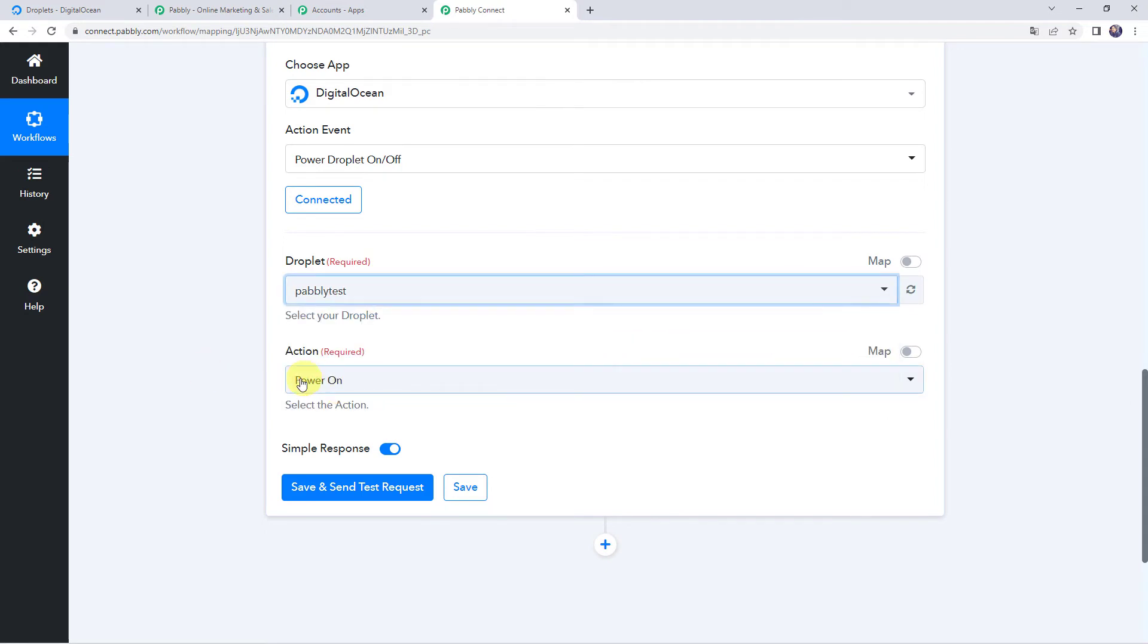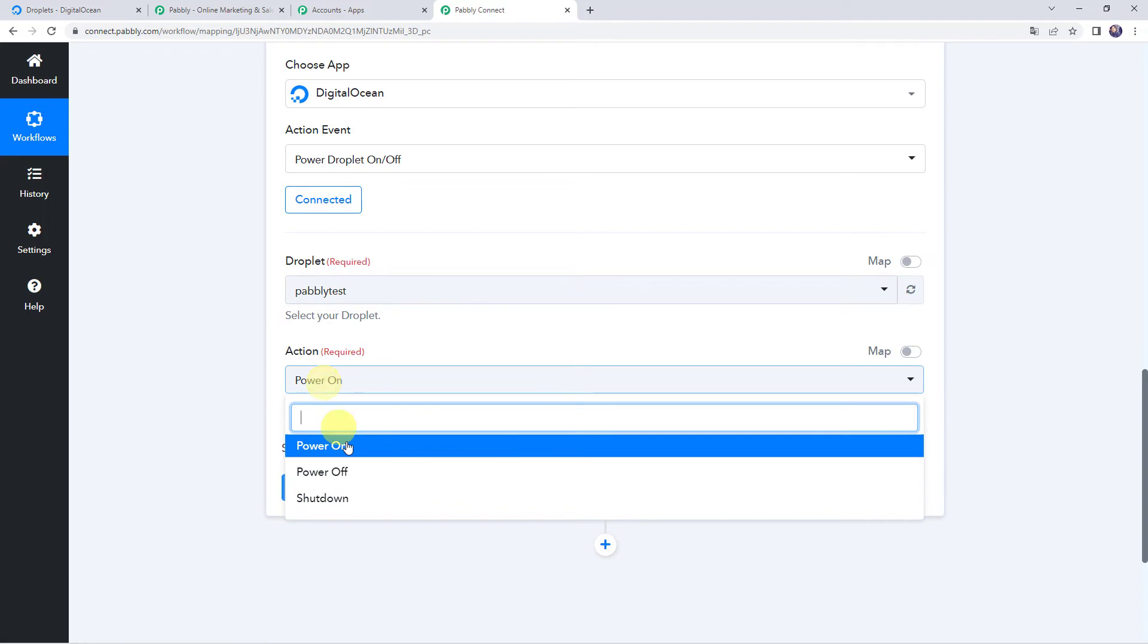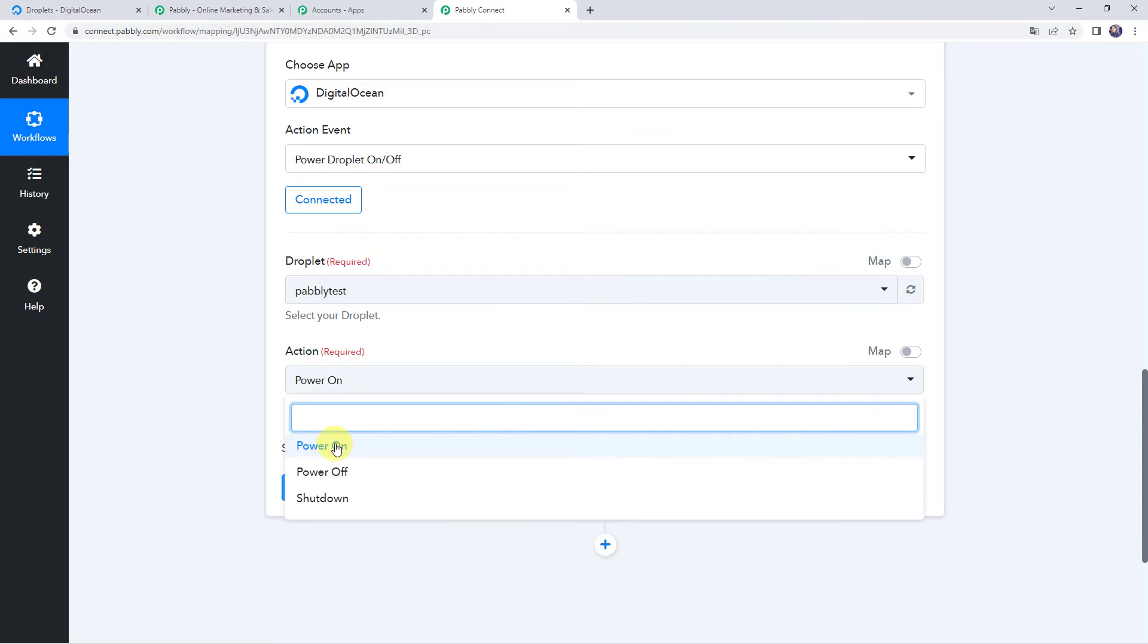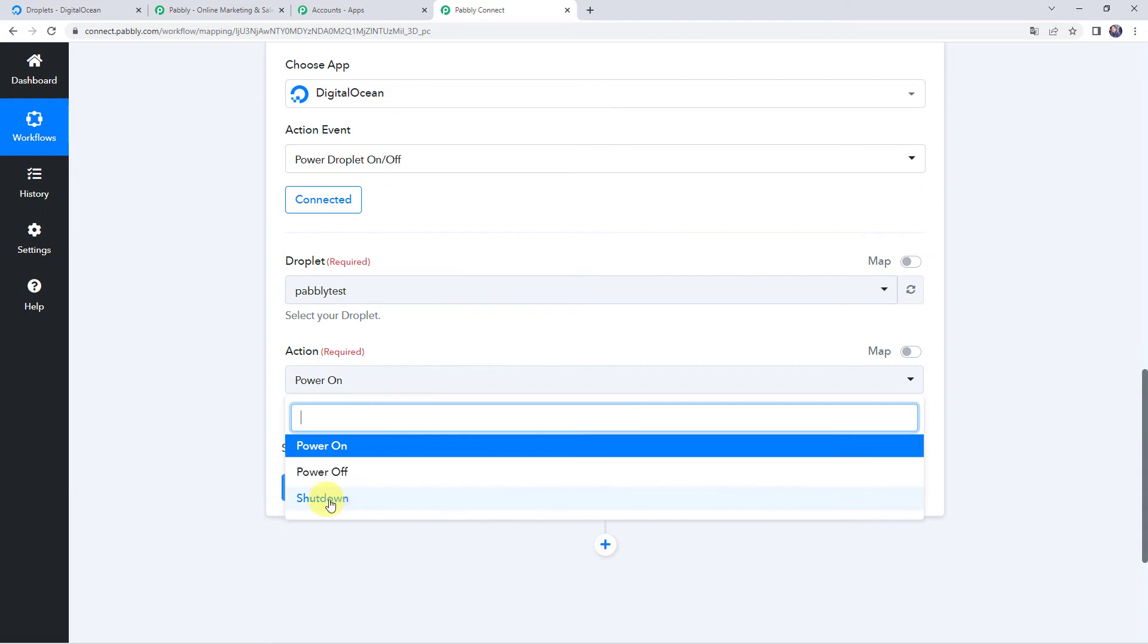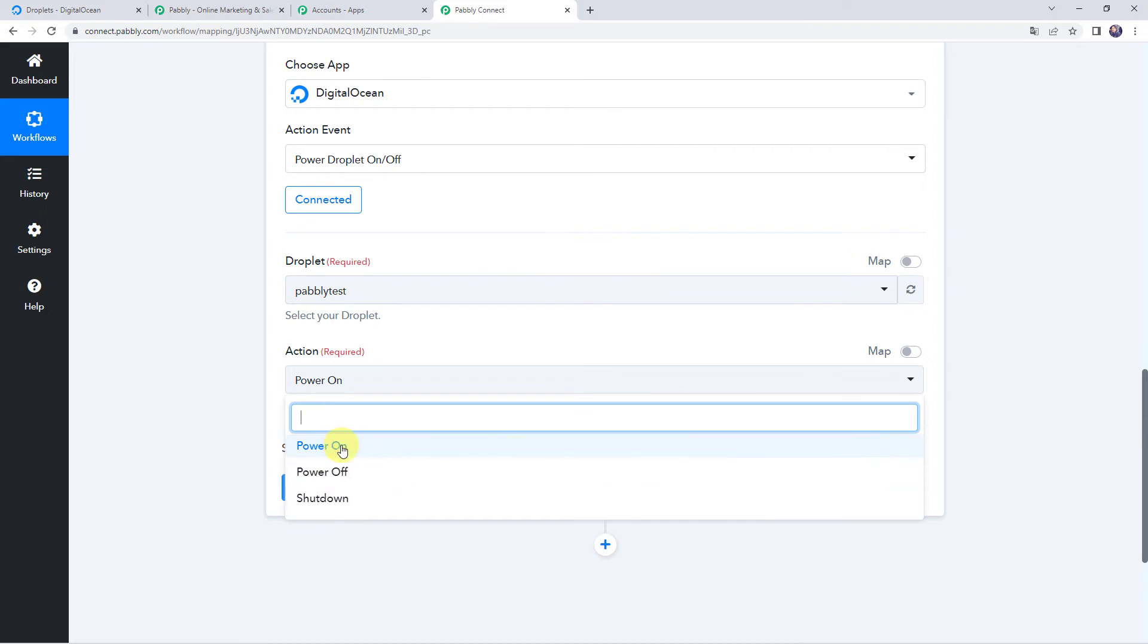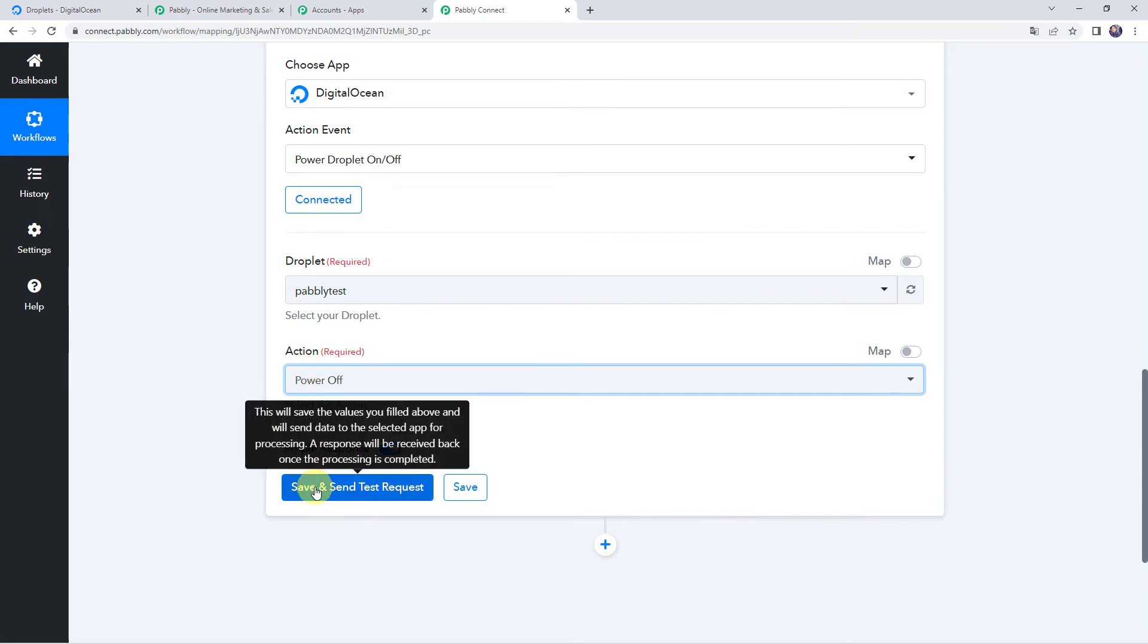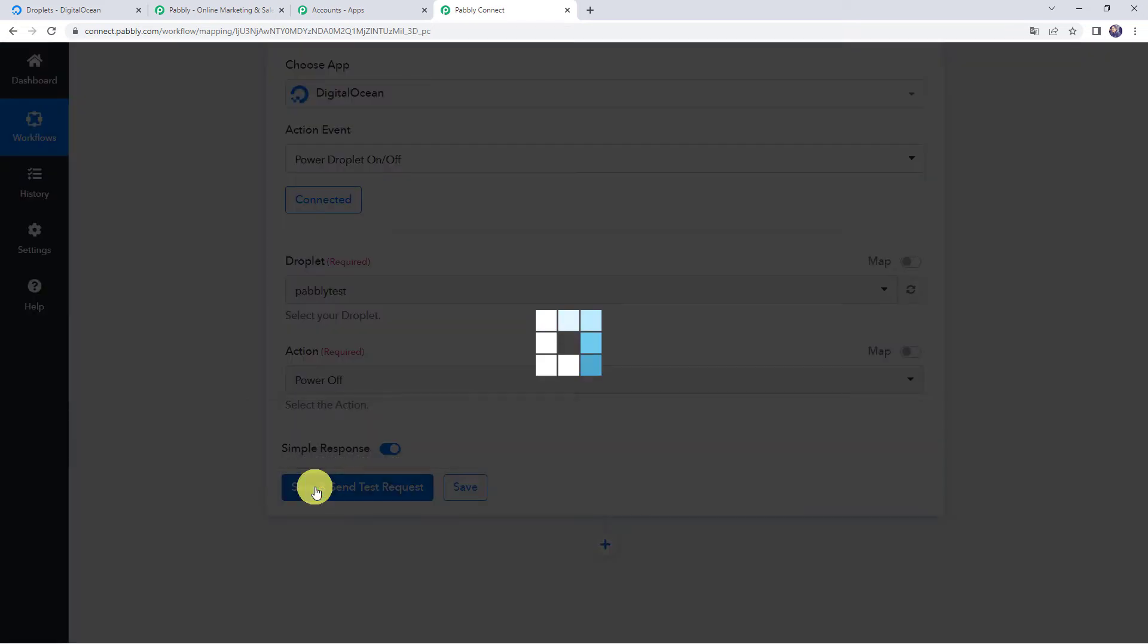And now it is asking for the action. What do you want to do with this particular droplet? Whether you want to power on, you want to power it off or you want to shut down. So for the maintenance reasons, if you want to power it off, you can just select it as power off. You want to shut it down for some time, you can just select the option as shutdown or when the maintenance is completed, if you want to power it on, you can just create another workflow also. At this particular moment, I want to power it off. And now let's click on save and send test request.